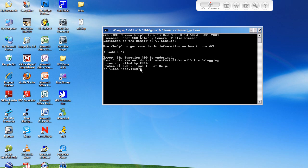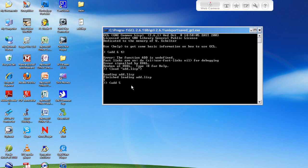Now we're going to hit enter and it's going to say loading add dot lisp, finish loading add dot lisp. If it's a really large file, it's going to say loading for a little bit then it's going to say finish loading. Now that we're done loading, we can go to add and then 5 plus 10 and it's going to actually do it. 15.